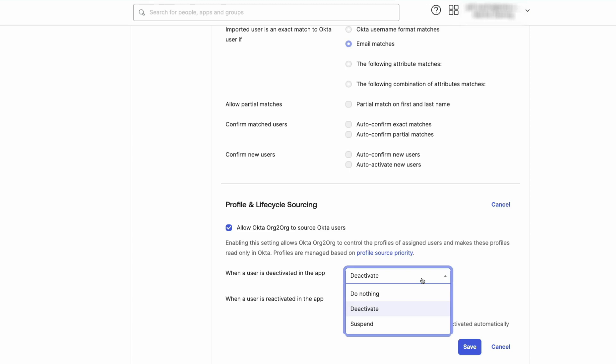Suspend. This setting allows the user to be automatically suspended when deactivated in the target app.